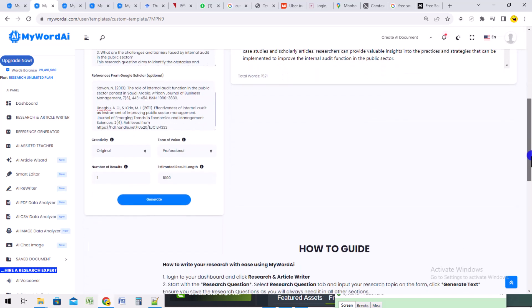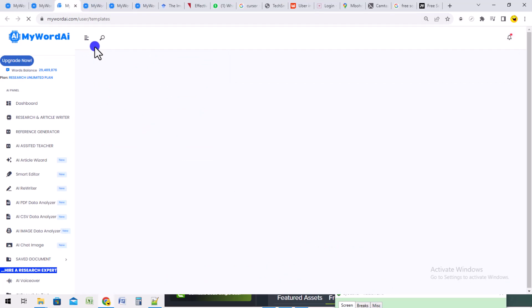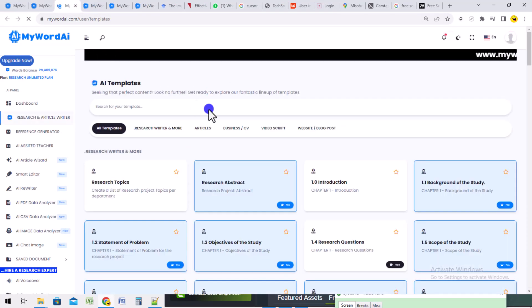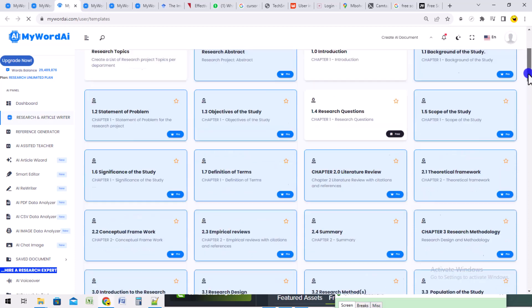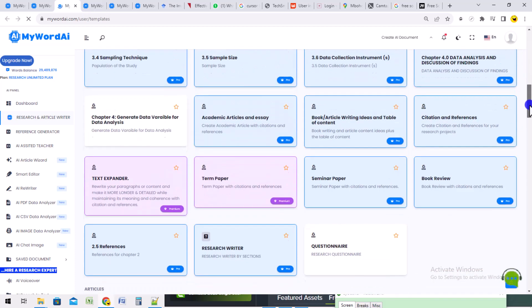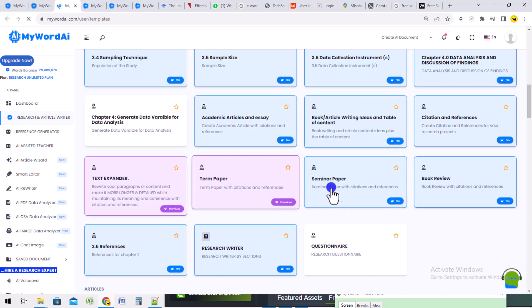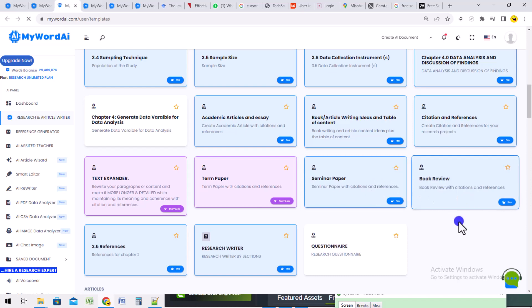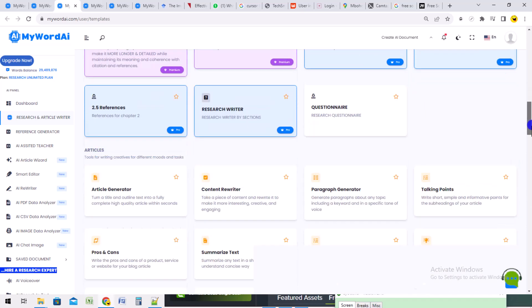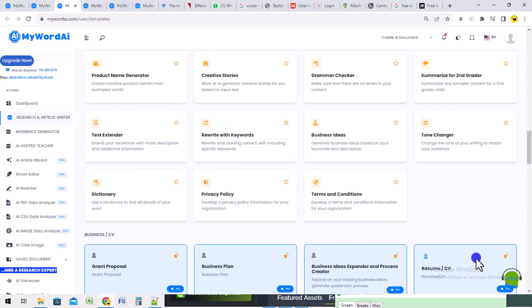I can now save this work, naming it 'Background of Study.' I can copy it as Microsoft Word to download it, or copy it as text to paste into my existing Microsoft Word document. With that, you've seen how to do your normal research from chapter 1 through chapter 3. My World AI can help you do citations properly because it writes from the point of view of the author. Thank you so much.